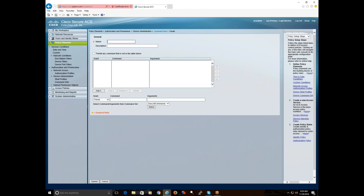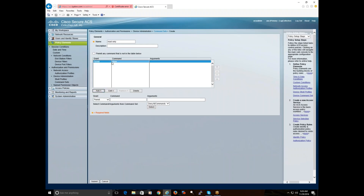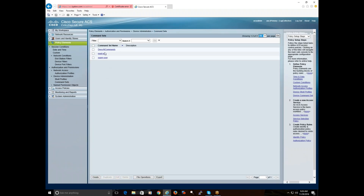Now I'm going to create another command set called read only. For this I'm only going to be doing show commands. You can be more granular if you want and actually put arguments — like if you want to do show LB only, you can do that. But I want to show everything, so I'm putting no arguments here. Hit add, then submit. So I have read only and super user.